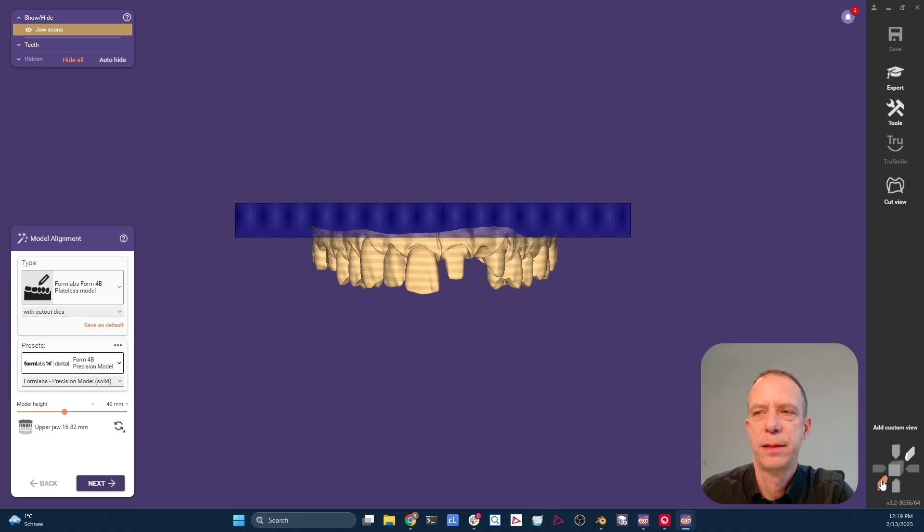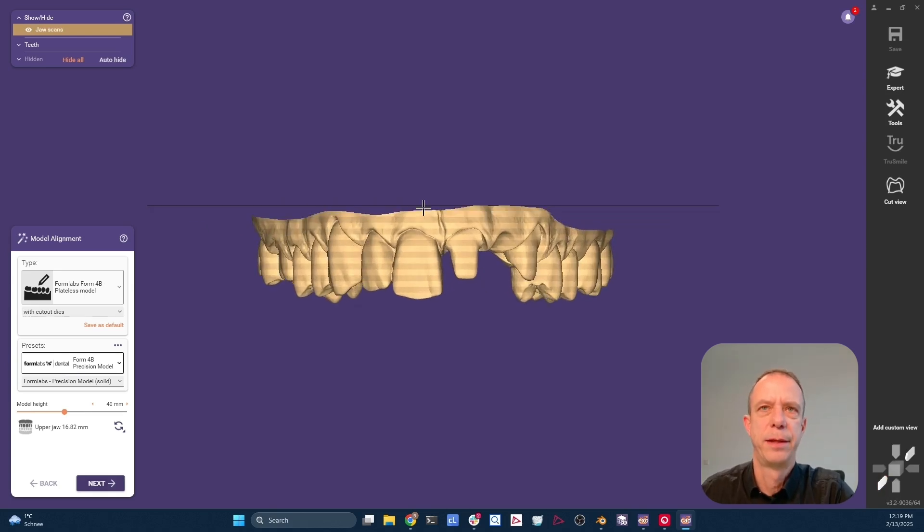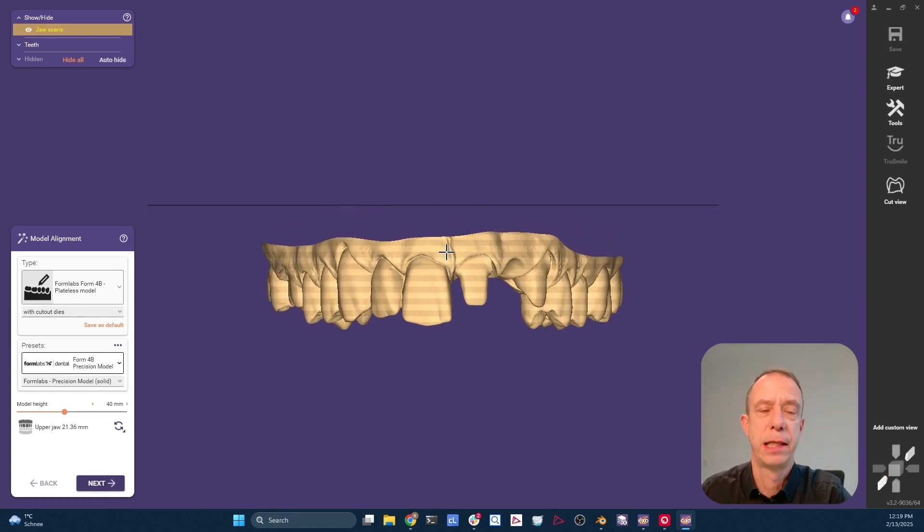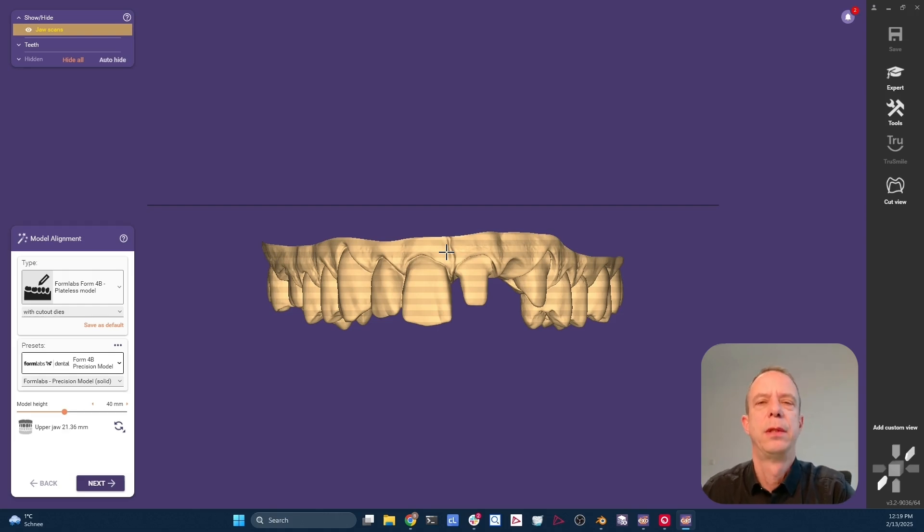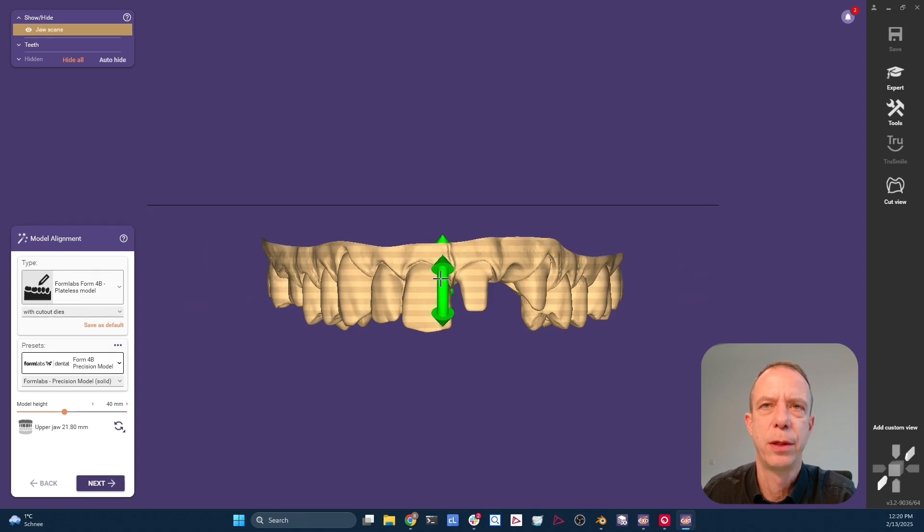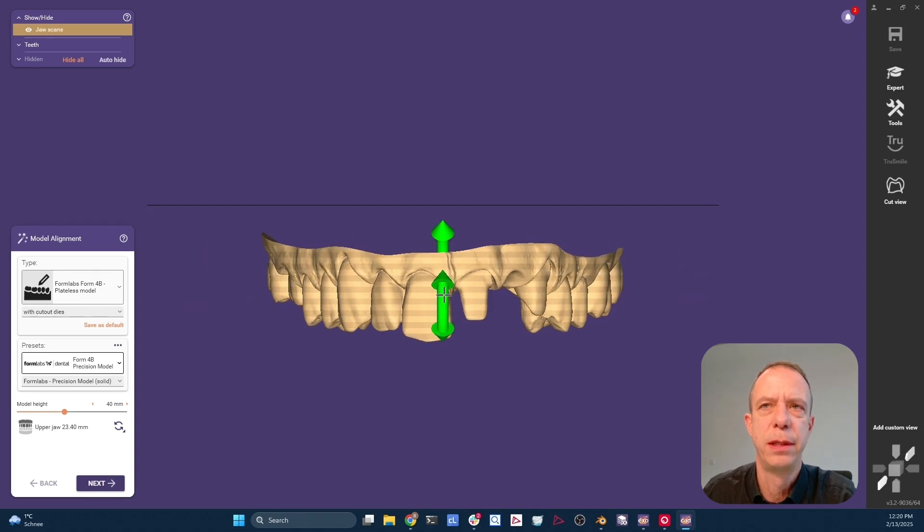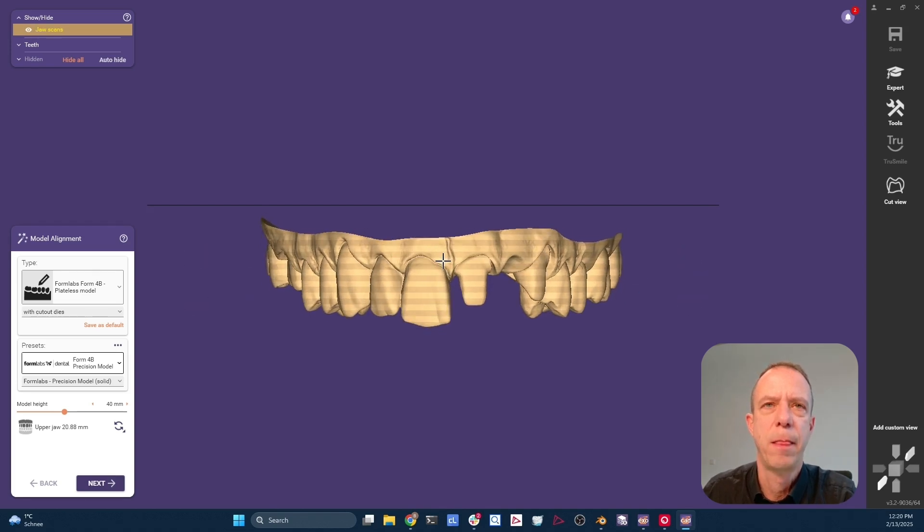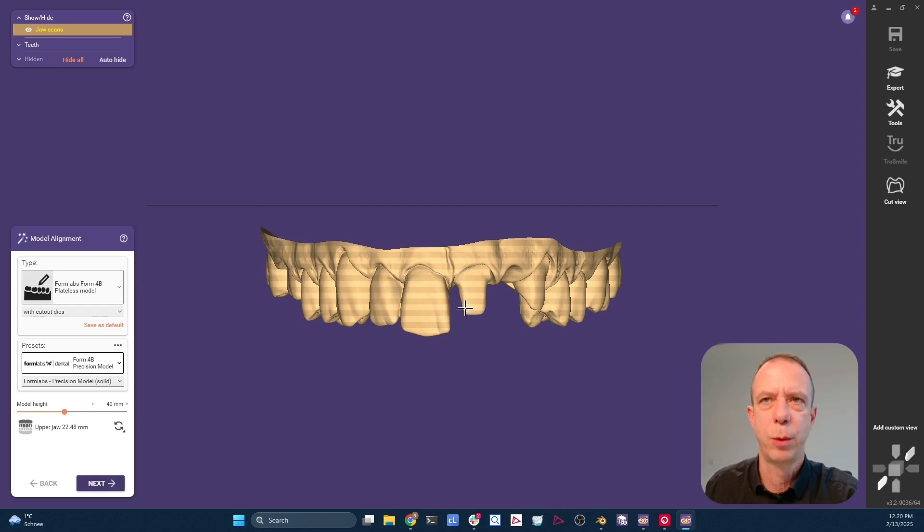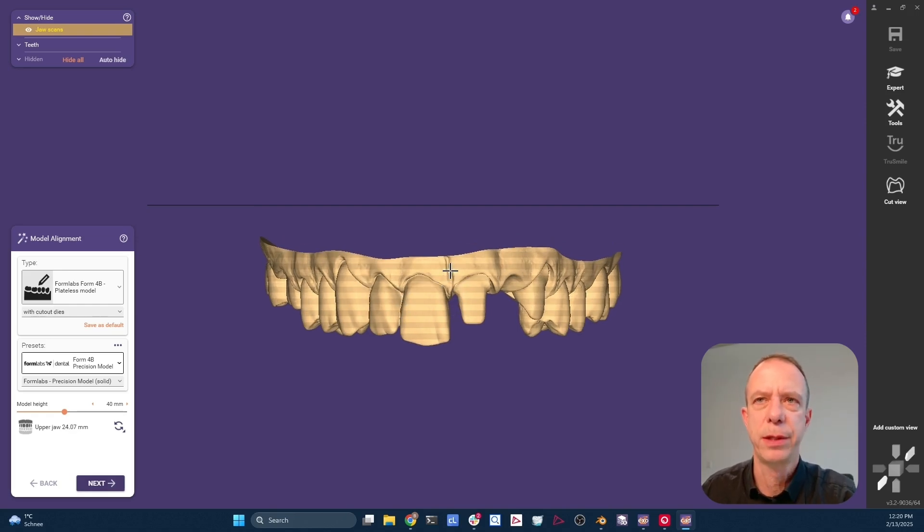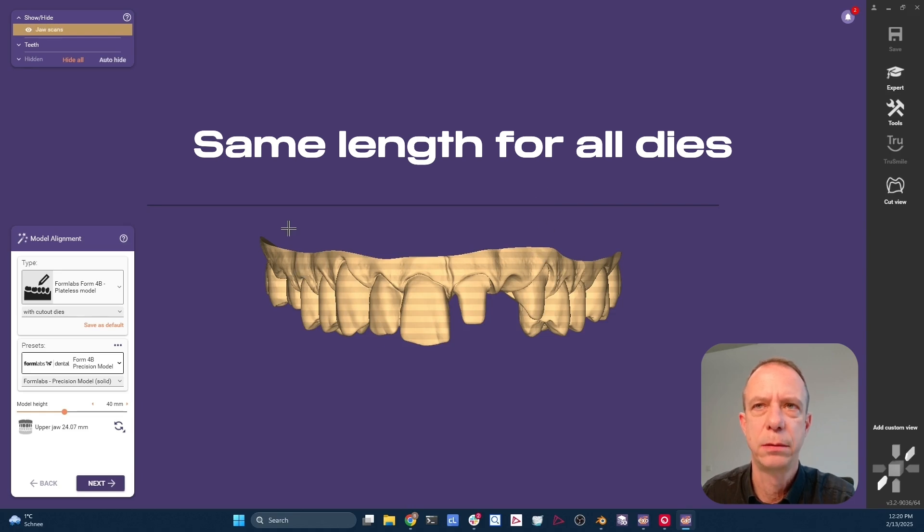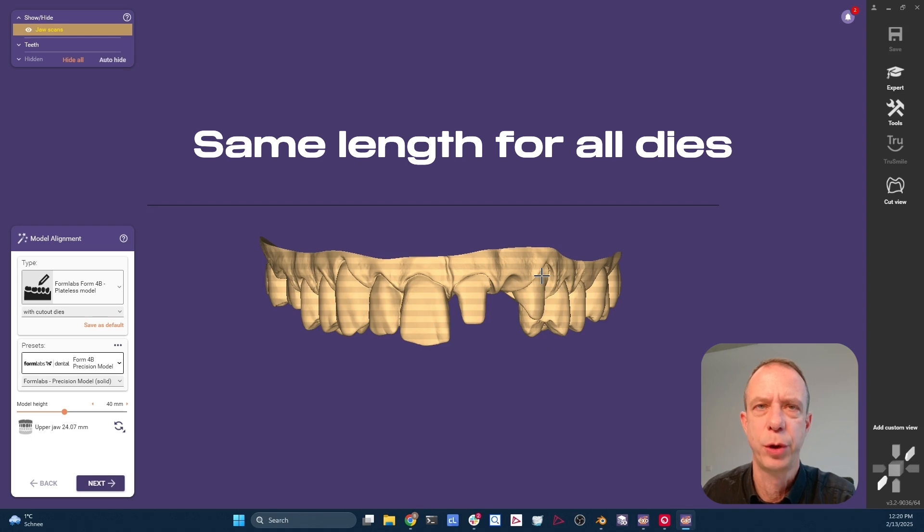Let's align the view to the front view. And as we learned in the previous episode, we want to have all three dies having the same length. So what I do here is tilt the scan a little bit. And why? Because I'm aiming to have the same length of die for this little canine here and the molar.